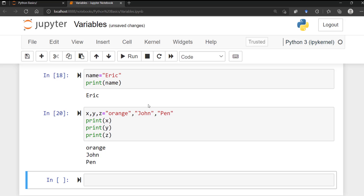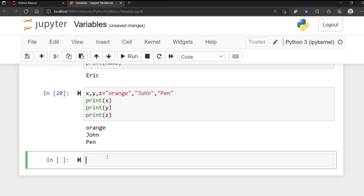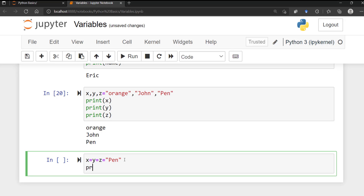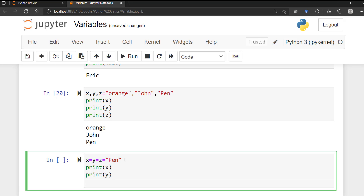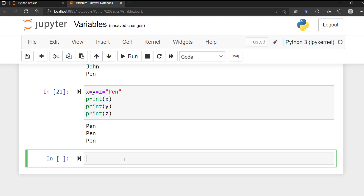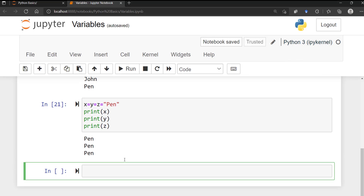You can also assign the same value to multiple variables in one line. Using the same example, you can say x = y = z = 'pen'. If you then print x, y, and z, it's going to print 'pen' for however many variables you assigned that value to.